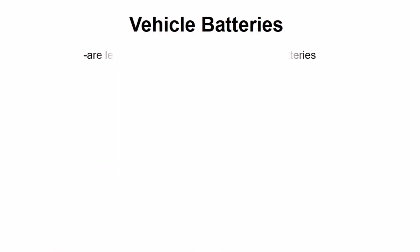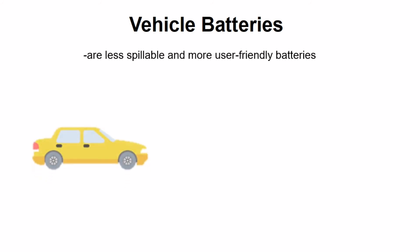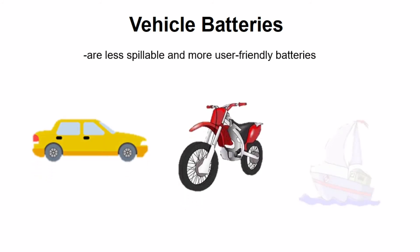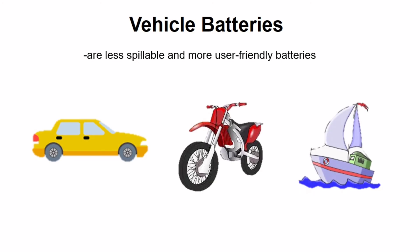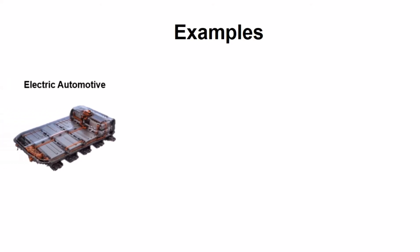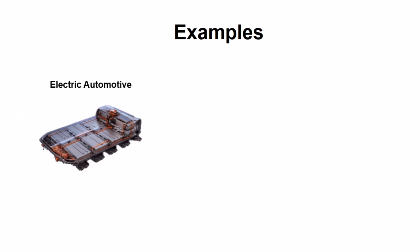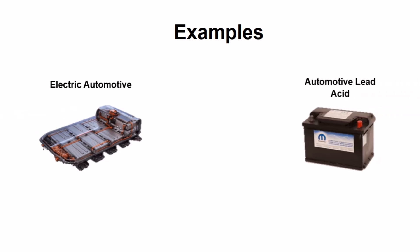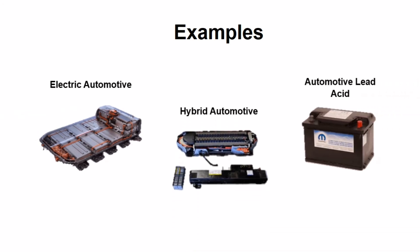The last is the vehicle batteries. They are less refuelable and more user-friendly batteries that power our cars, motorcycles, boats, and other motorized vehicles. Examples of vehicle batteries include electric automotive, automotive lead acid, and hybrid automotive.